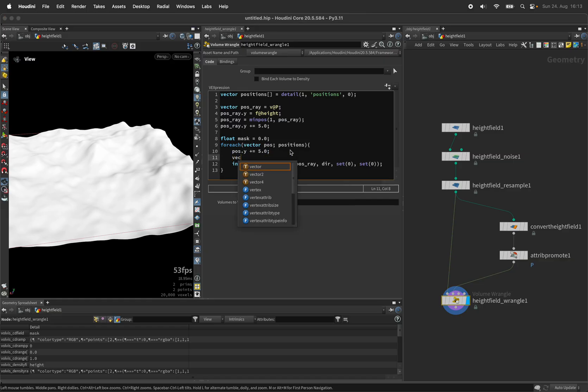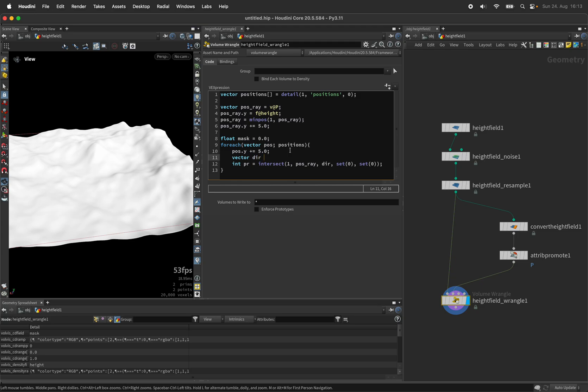Now let's define the direction. This is rather simple. We take the position of our sampling point and subtract the position of the ray from it.